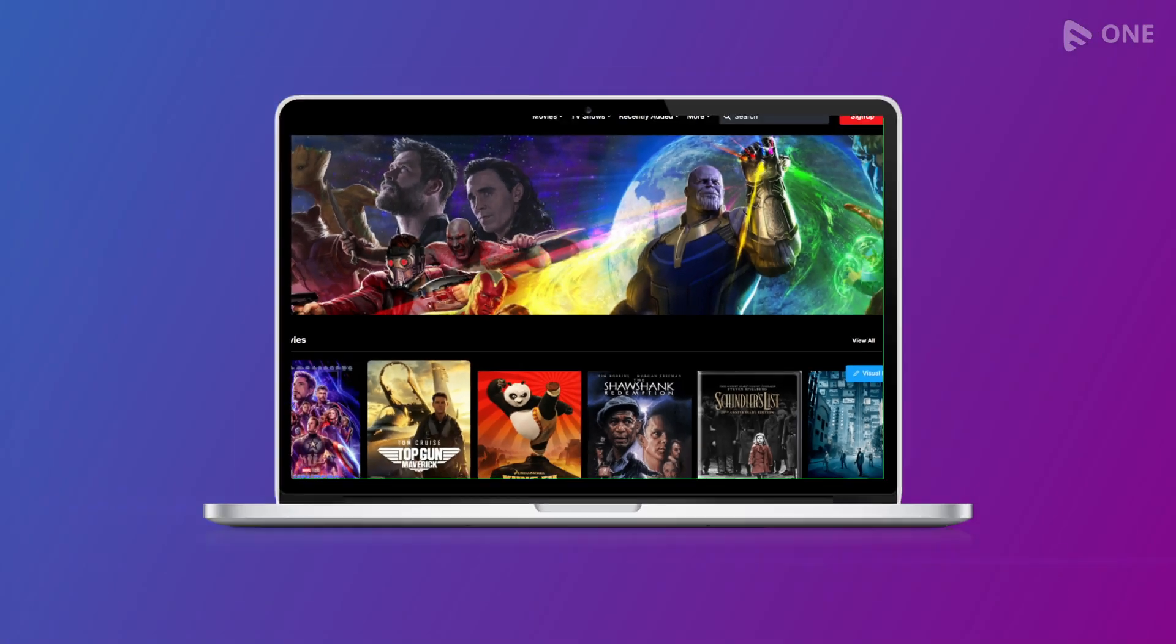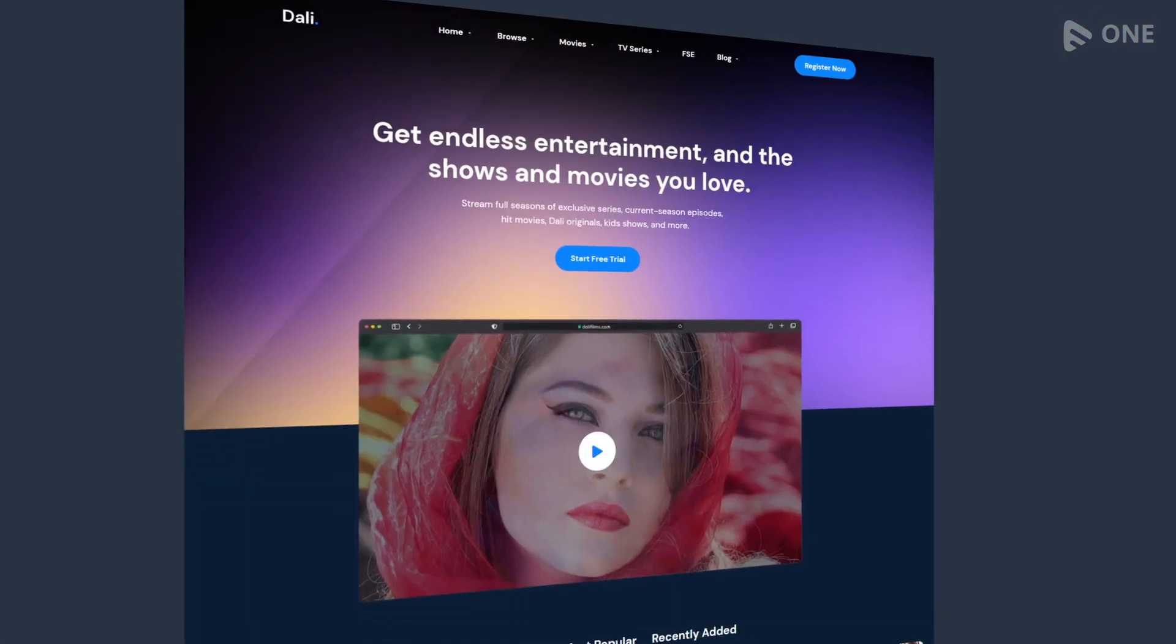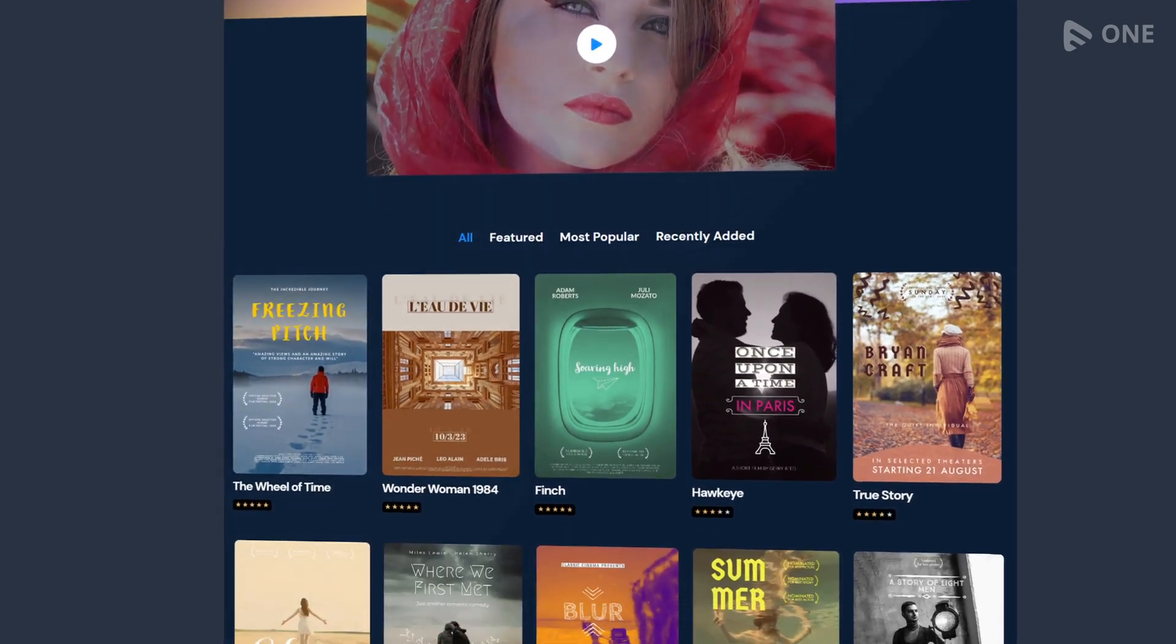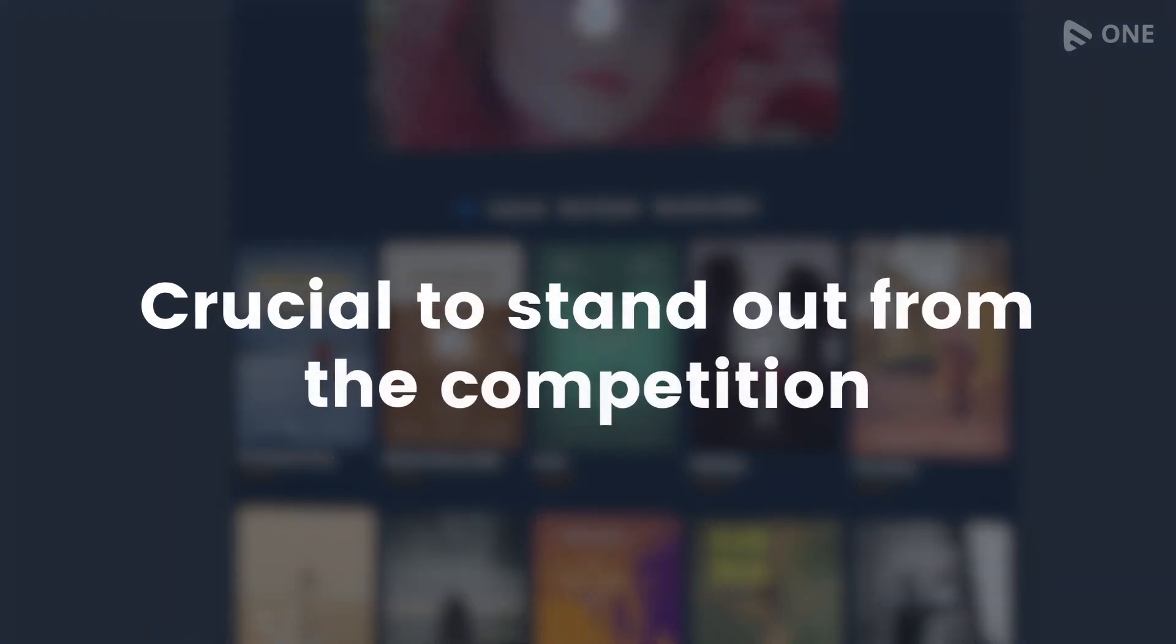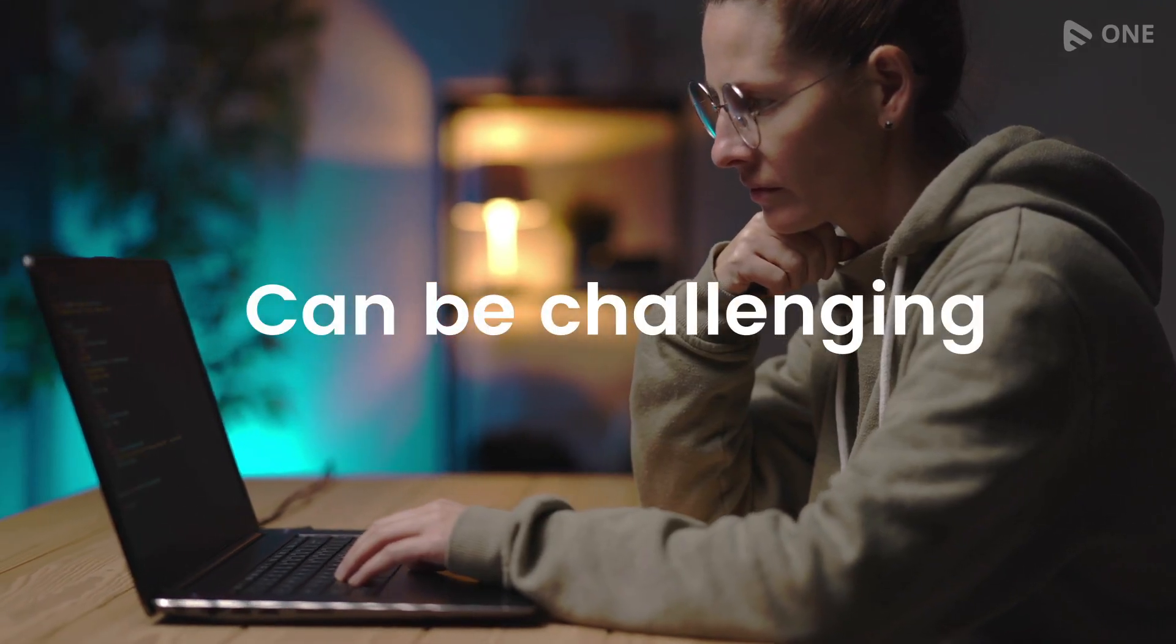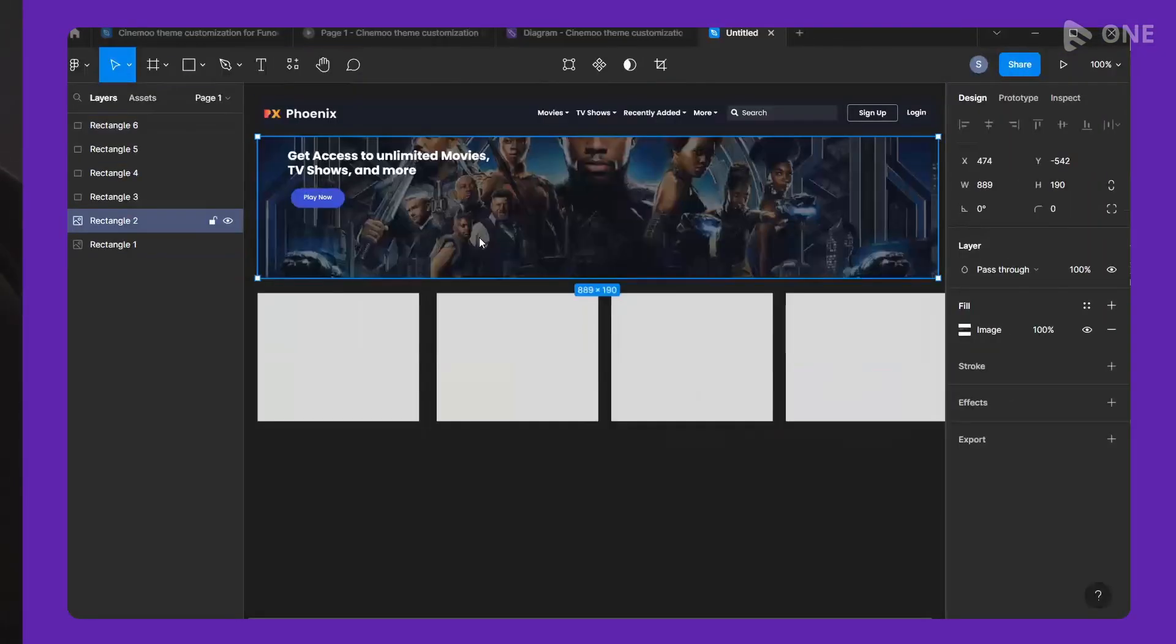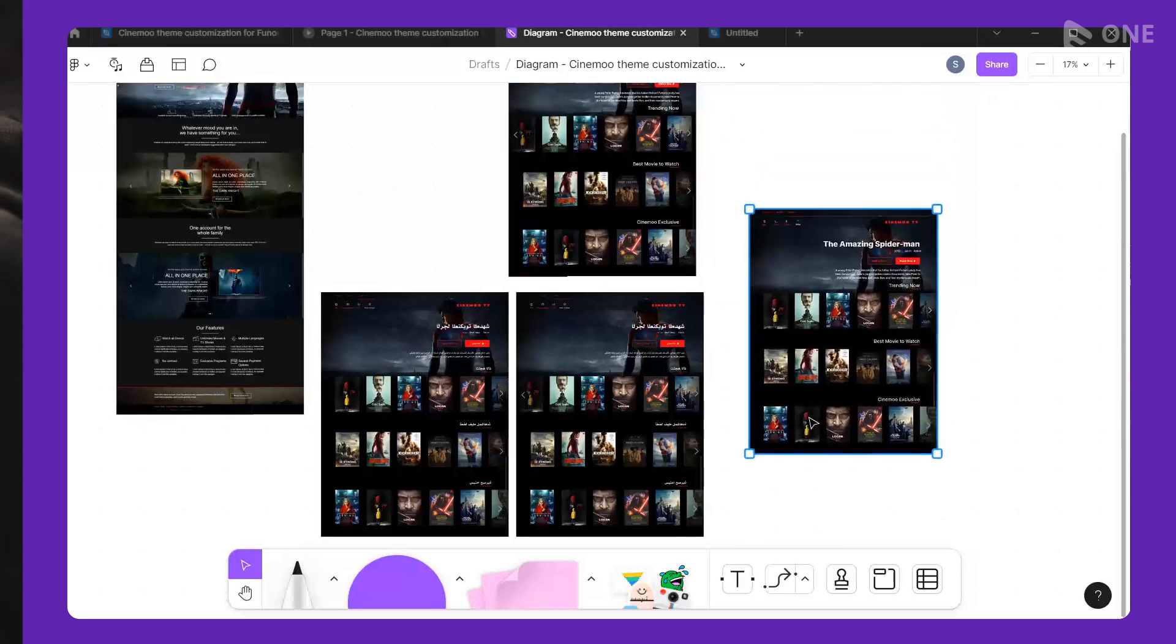For streaming media websites and apps, having an eye-catching and visually appealing design is crucial to stand out from the competition. Designing a front-end for your streaming service can be challenging, especially when you're dealing with complex user interfaces and a variety of devices.